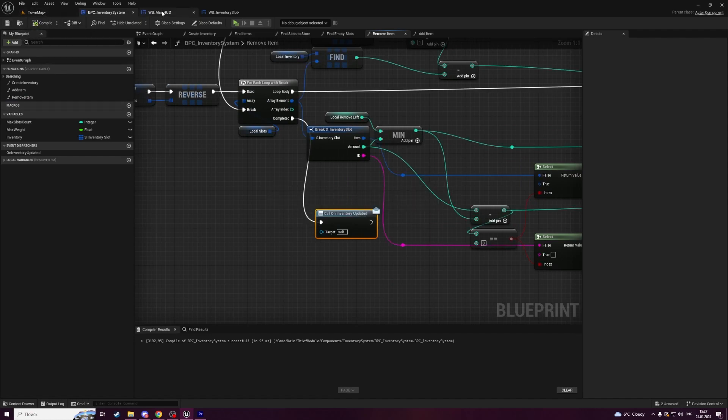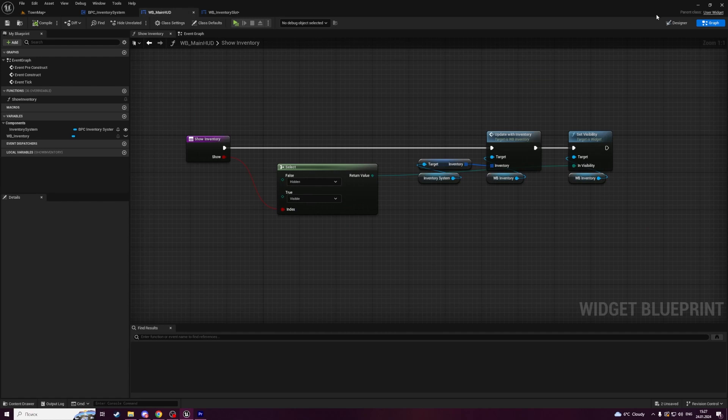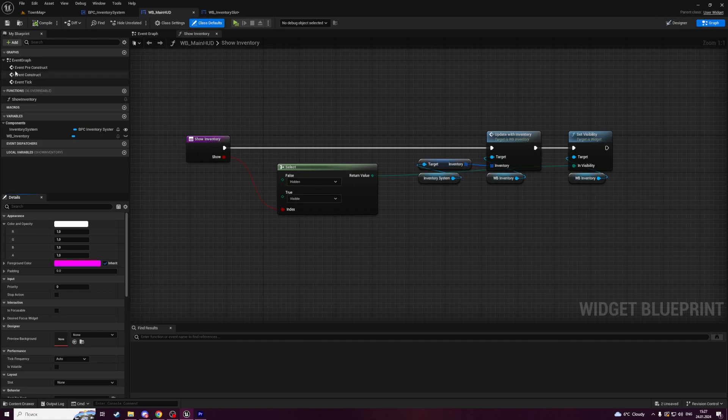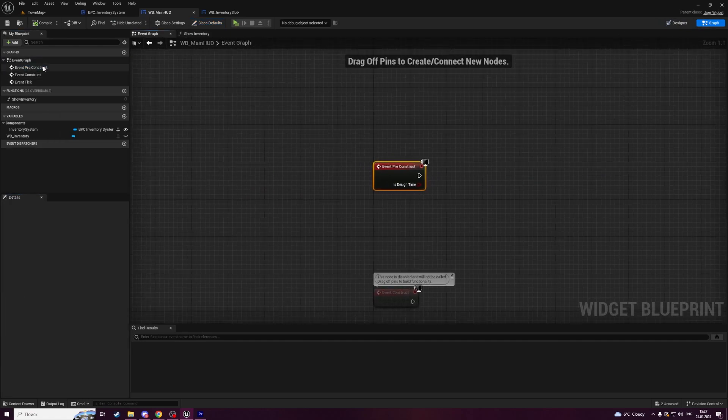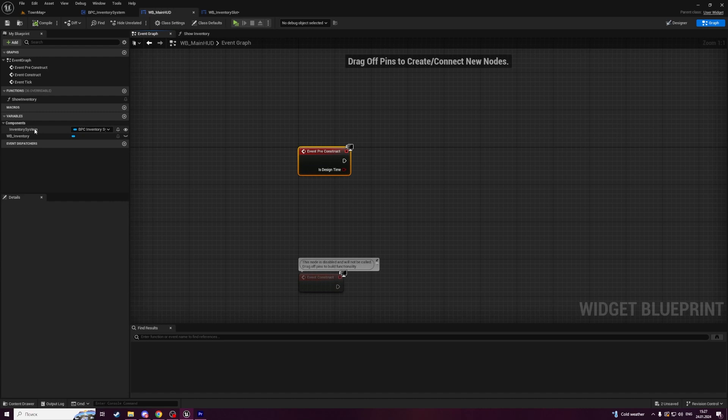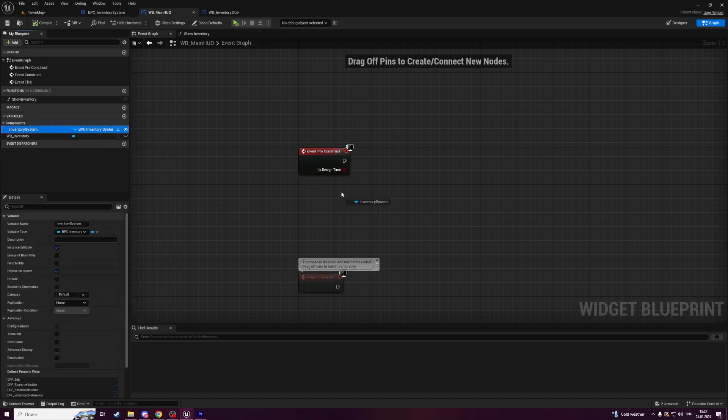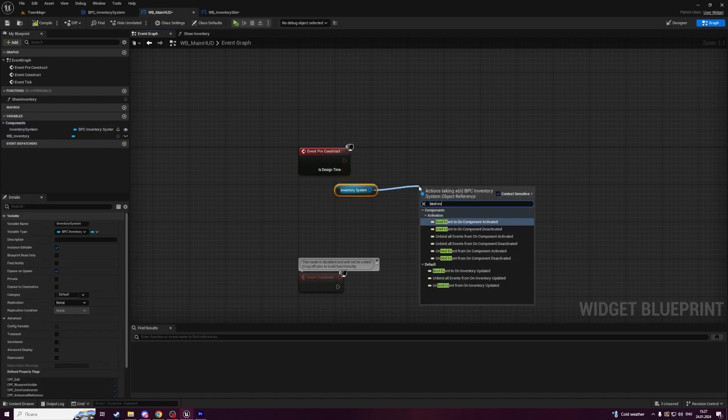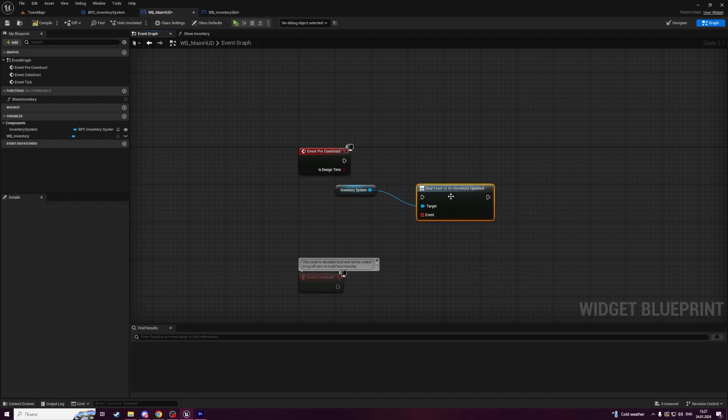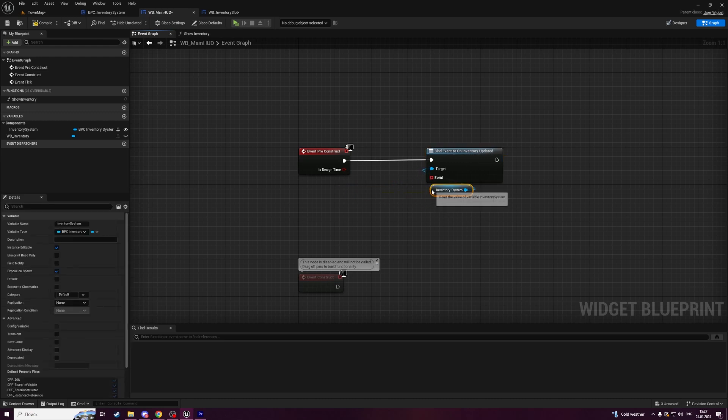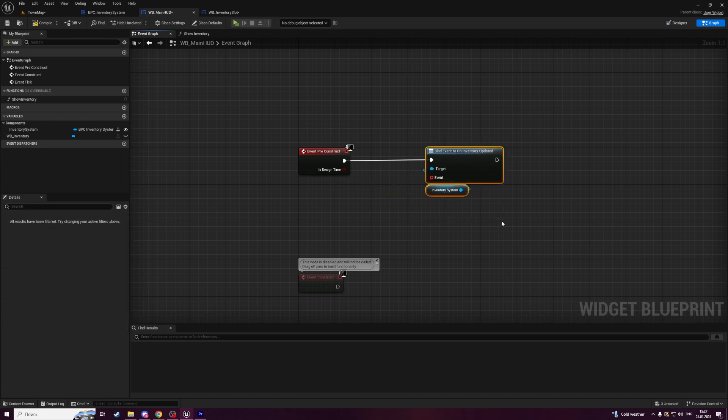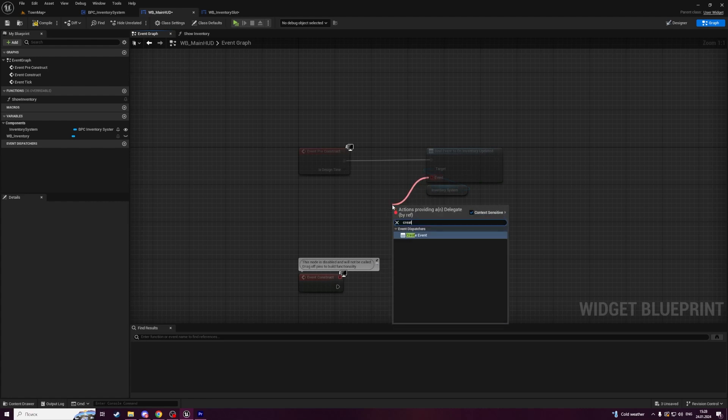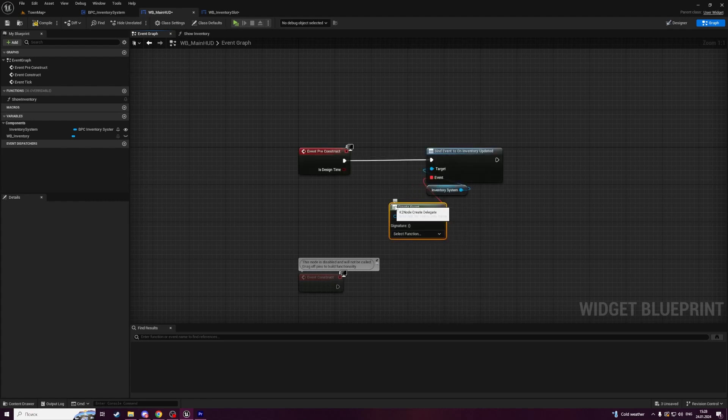Now open your main HUD widget where an inventory is located. Navigate to event graph. Open preconstruct event. Here we're going to get inventory system and bind event on inventory updated. Now we have to provide it with an event that will be called every time when inventory update happened.